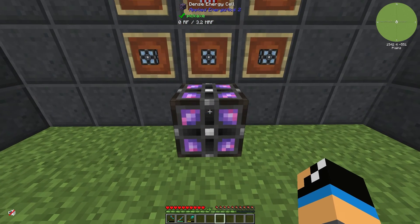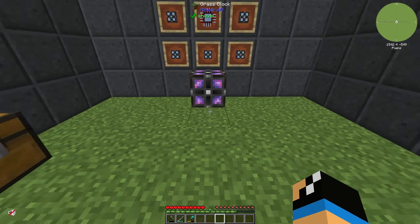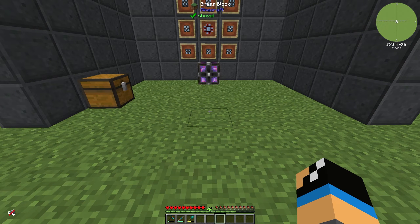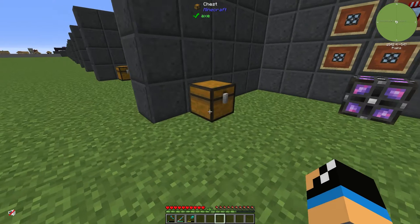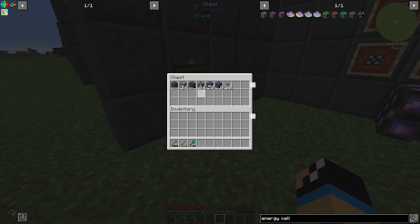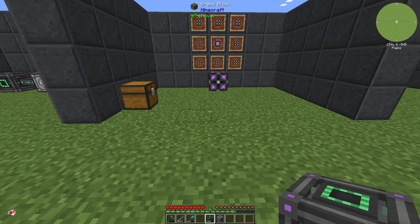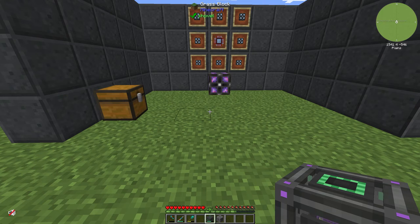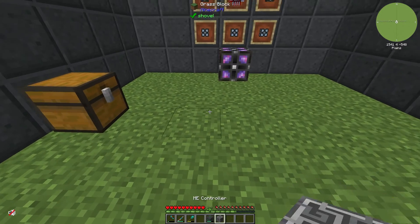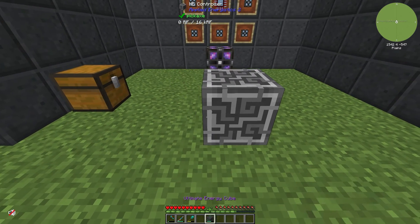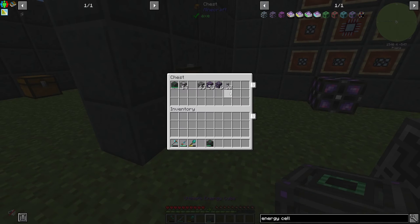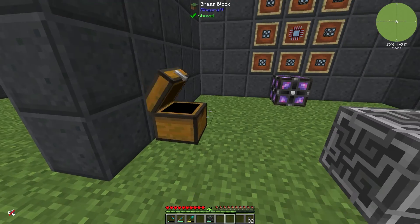You will need the dense energy cell to power up your ME network if you don't have enough mod support in your modpack. Normally, if you have modpacks like Mekanism or Thermal or other power mods, you can charge up your ME controller directly with those modifications.